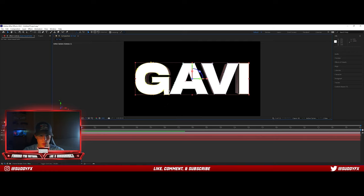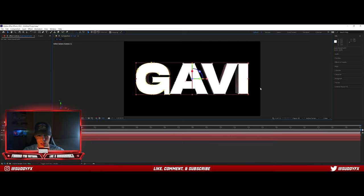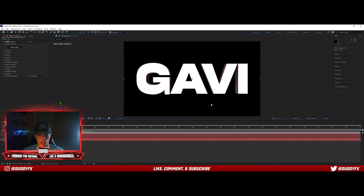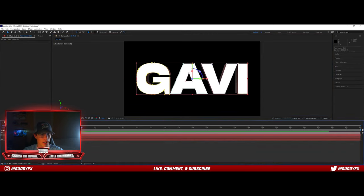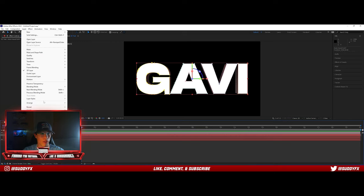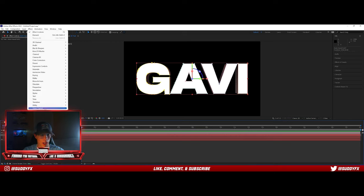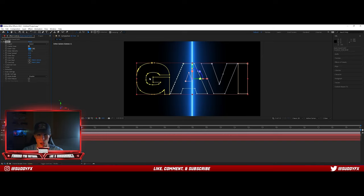We might have made it slightly too big in the beginning — just adjust it. That looks solid. With the auto-traced layer selected, go up to Effect, Video Copilot, Saber. I'll try to find the video for this as well because this is also a plugin. I remember just looking it up and getting it for free.